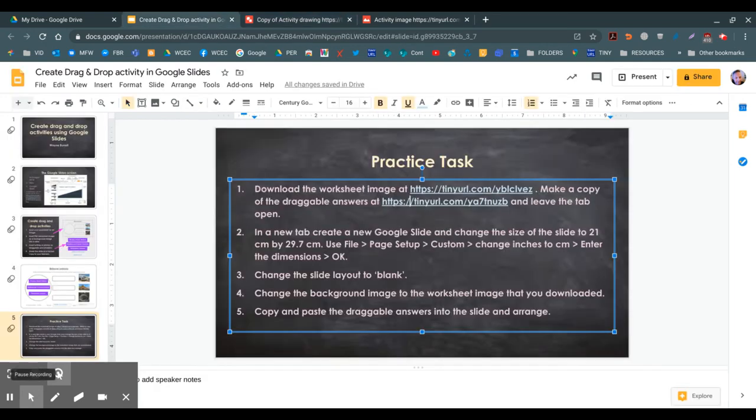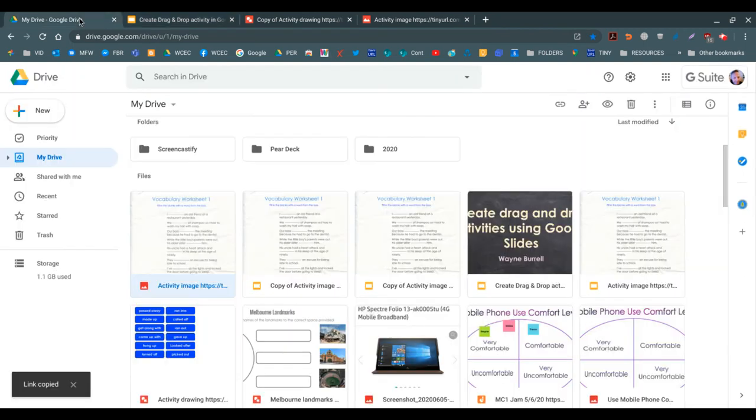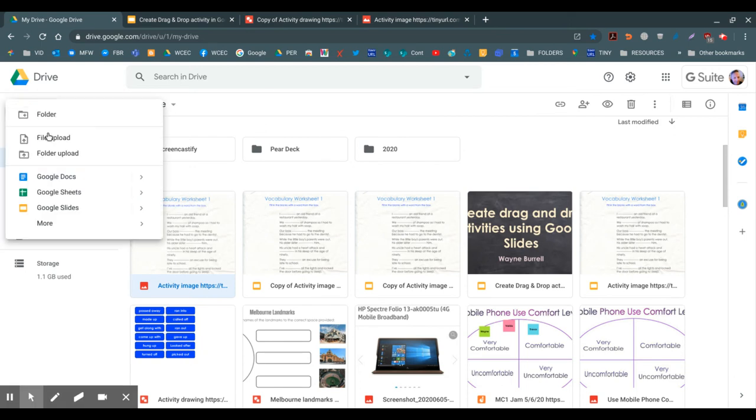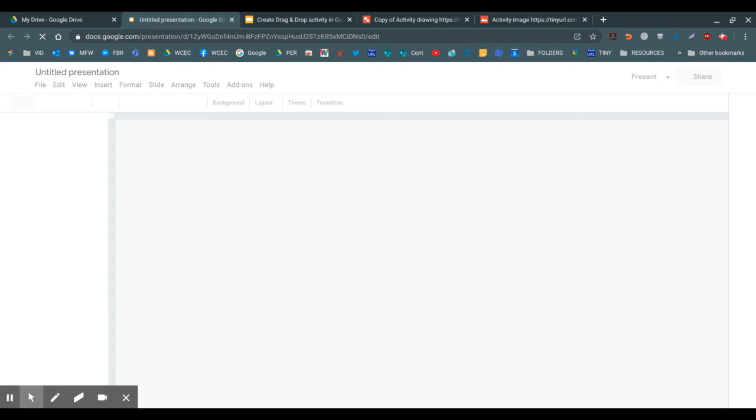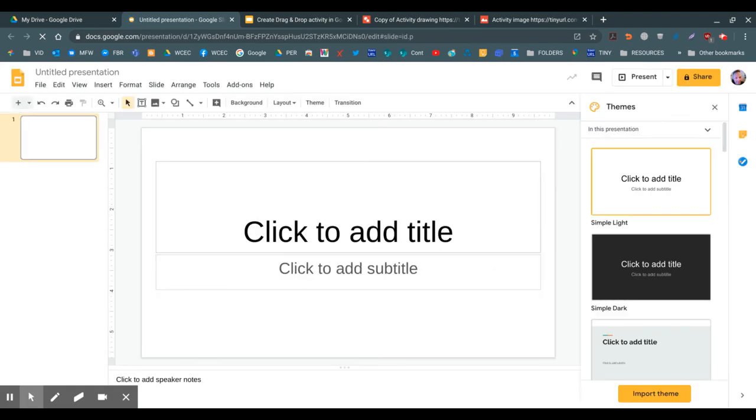Okay, so in a new tab - this is part two - in a new tab create a new Google Slide and change the size of the slide to 21 centimeters by 29.7 centimeters. Alright, so I'm going to go back to my Google Drive, go new, Google Slides, and I'll change the dimensions.